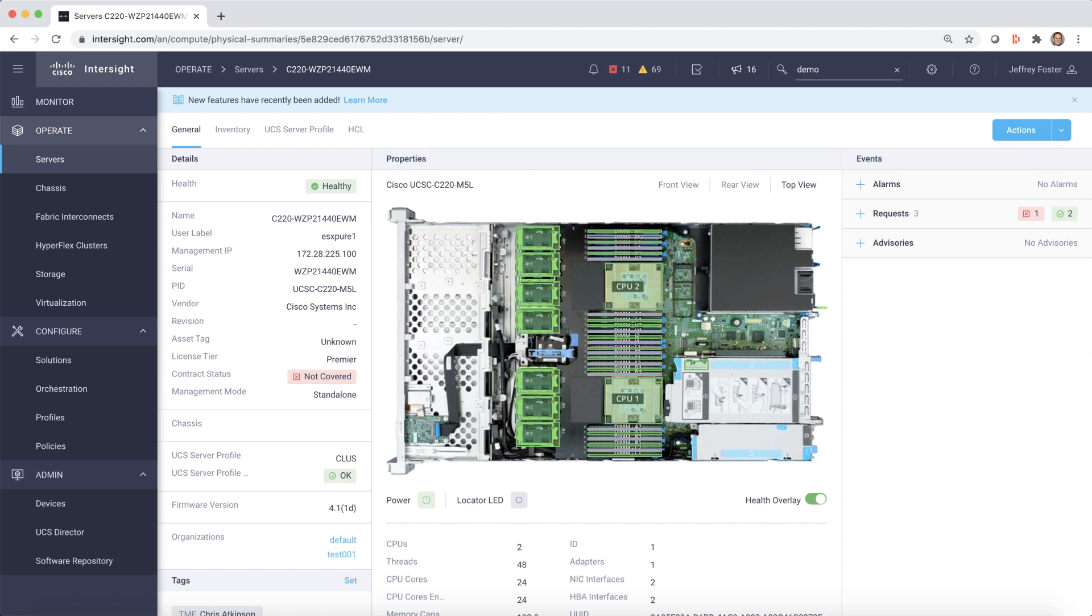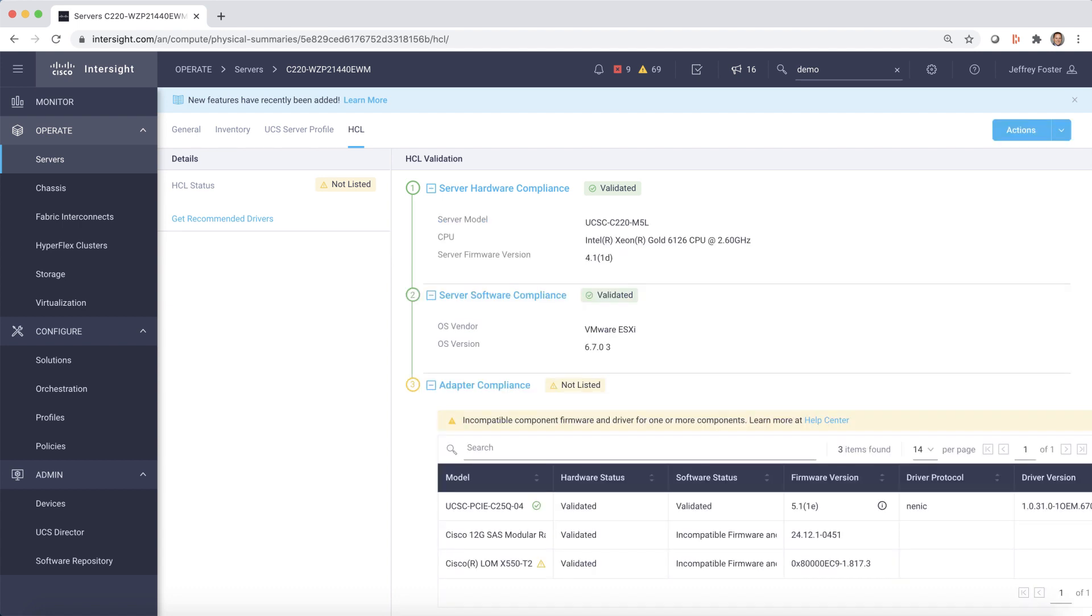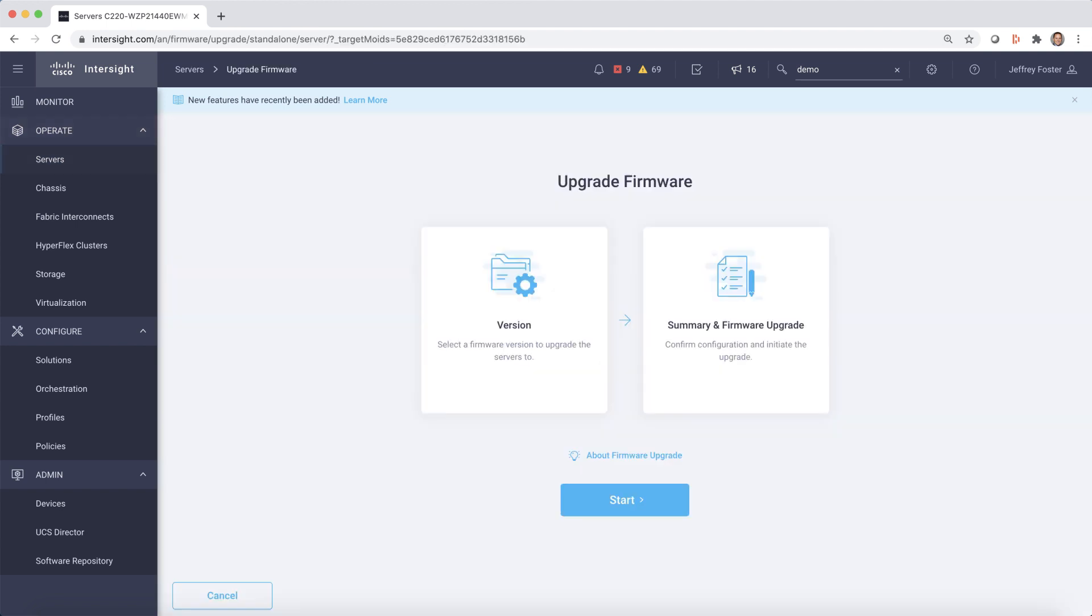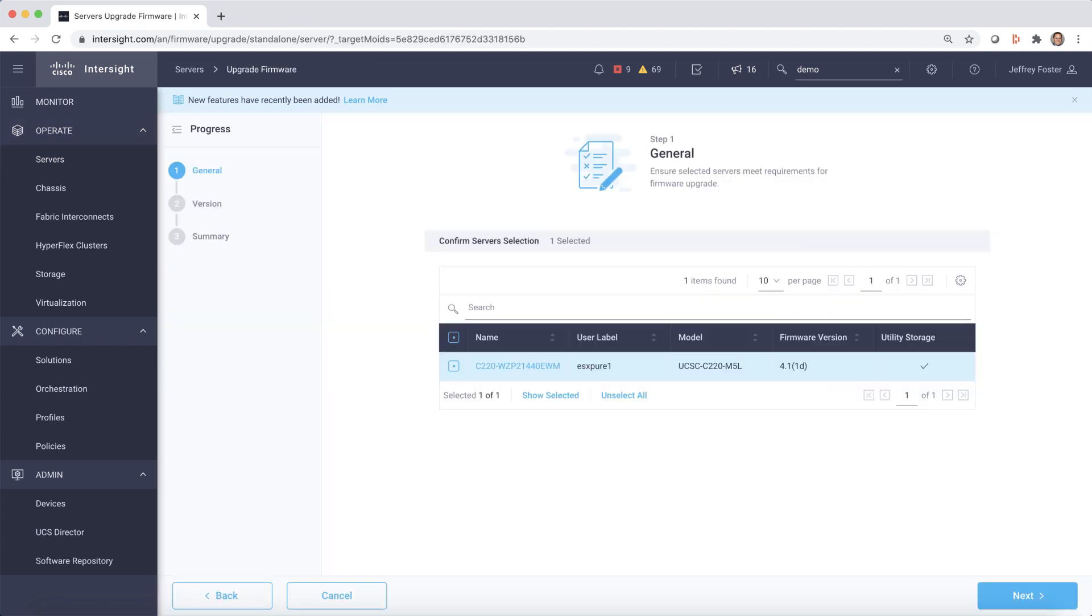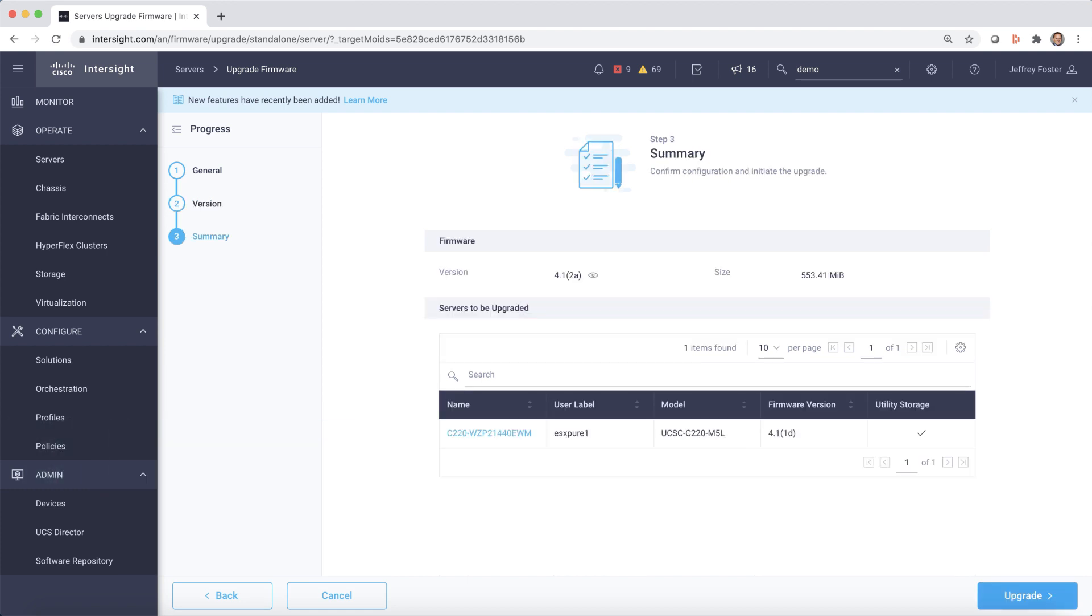By selecting the Hardware Compatibility List, or HCL, we can see that the adapter compliance is not listed. We can dive down for more information and see there is a firmware update needed. Next, let's easily go to Actions and select Upgrade Firmware. A wizard guides you through the process of selecting the server to upgrade, choosing the recommended release, and performing the recommended upgrade.